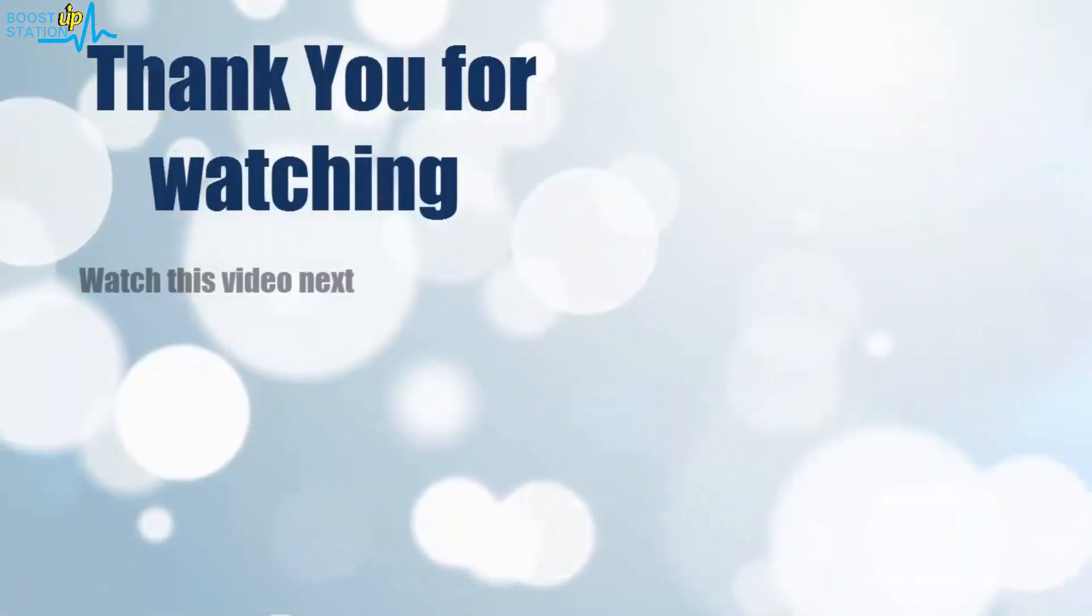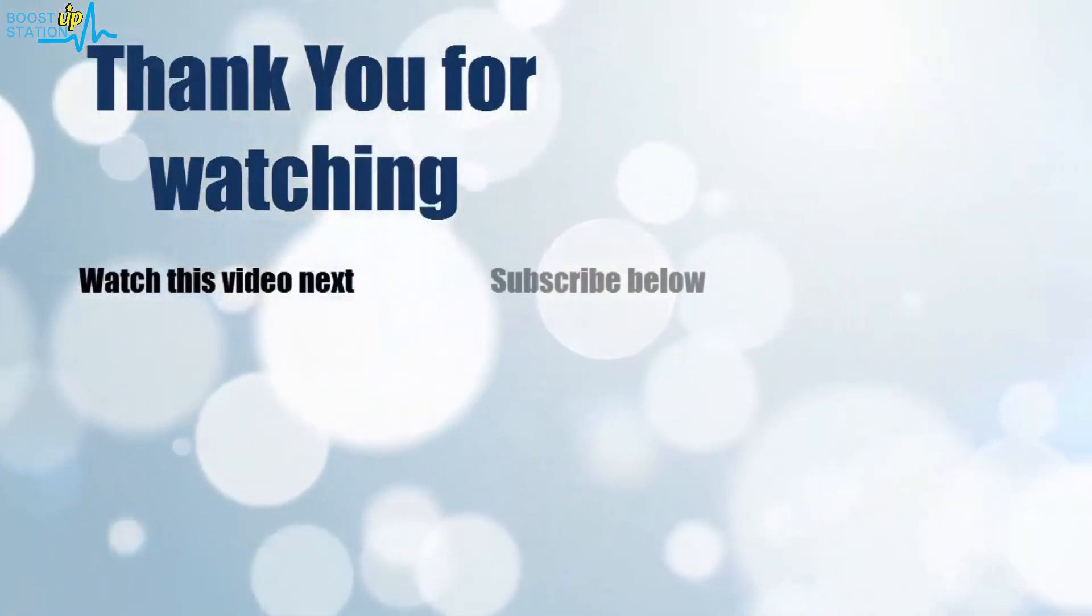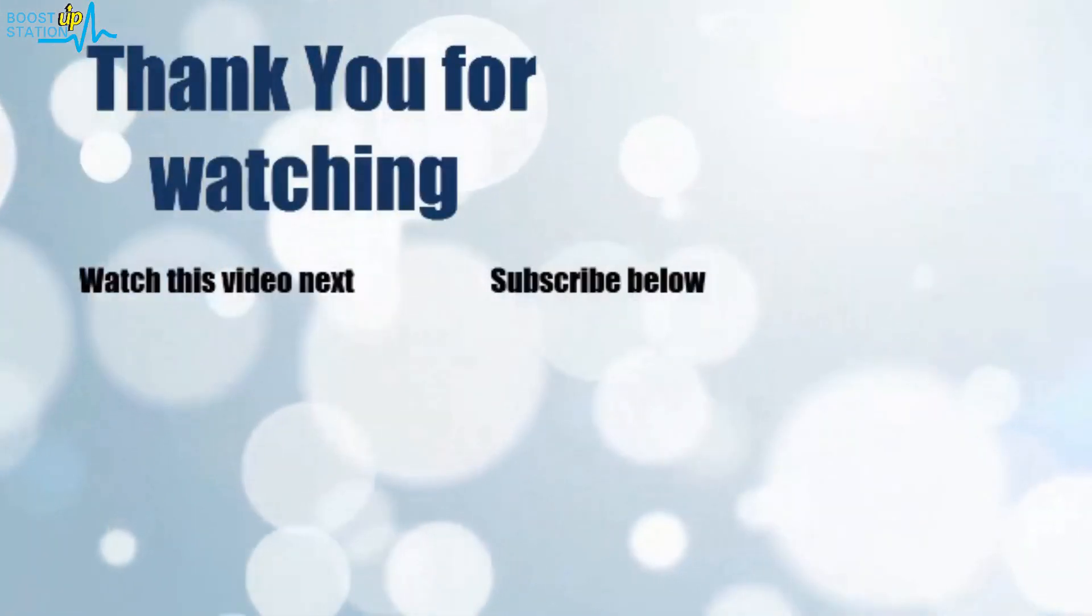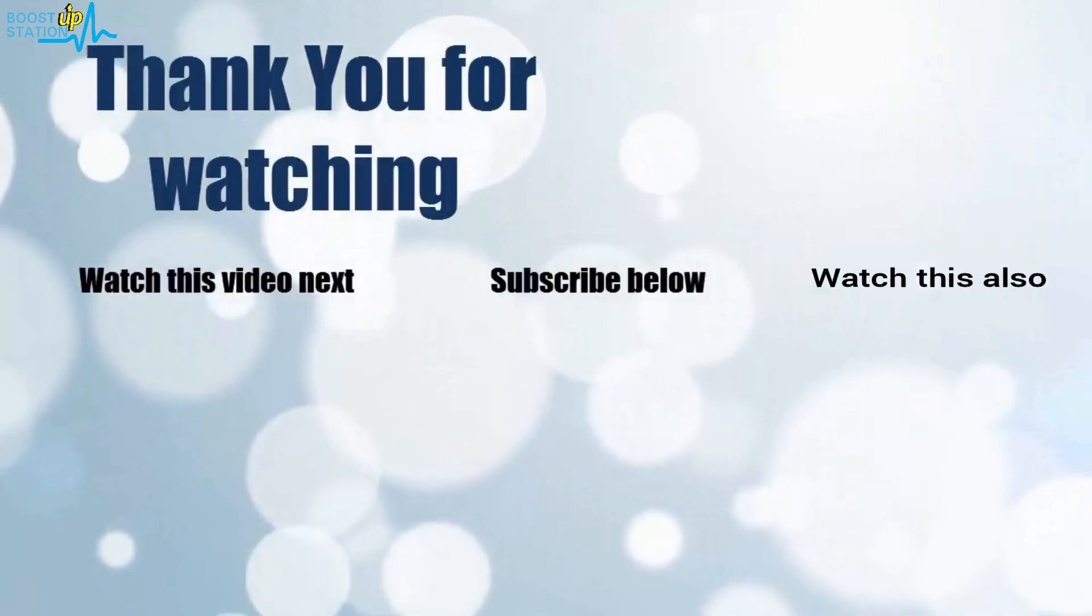Now it's time to discover more. Simply click on the screen to subscribe to our channel and watch another video to discover more.